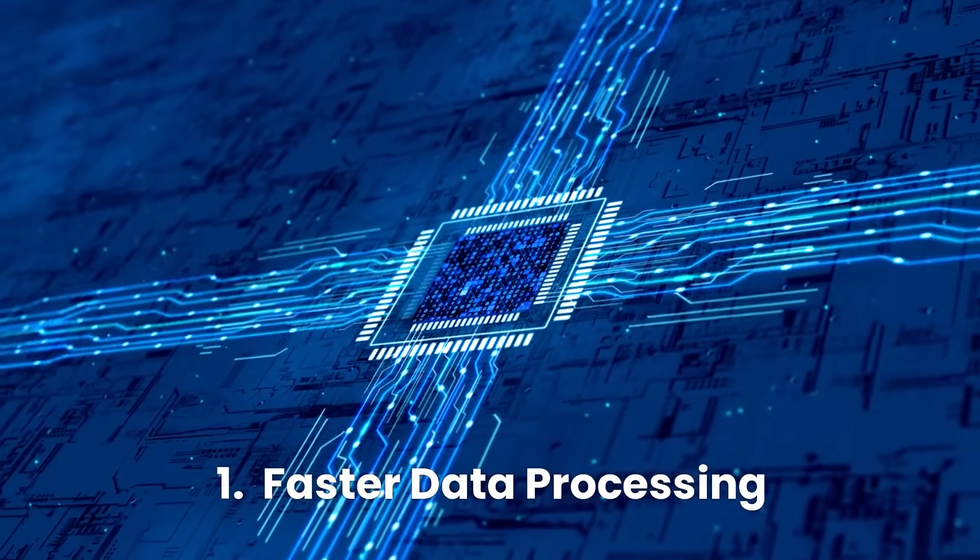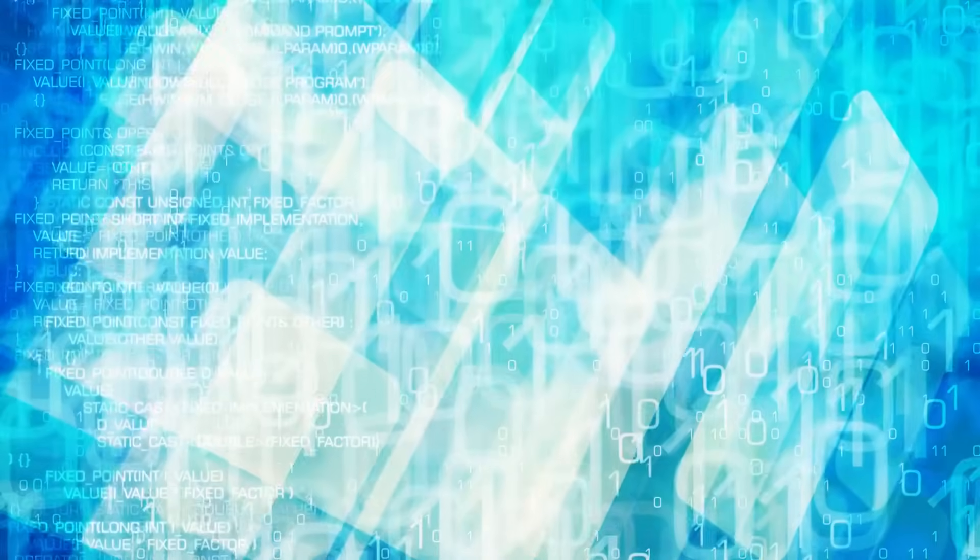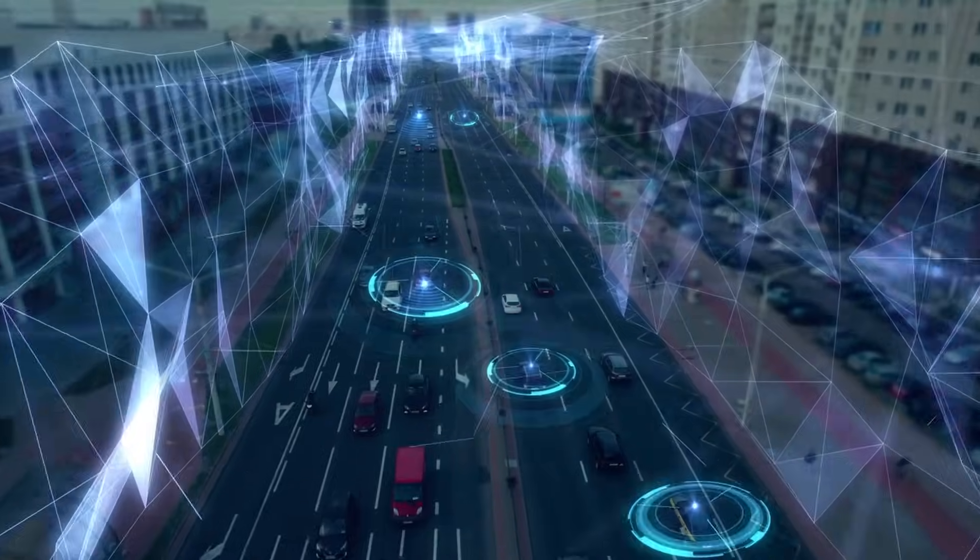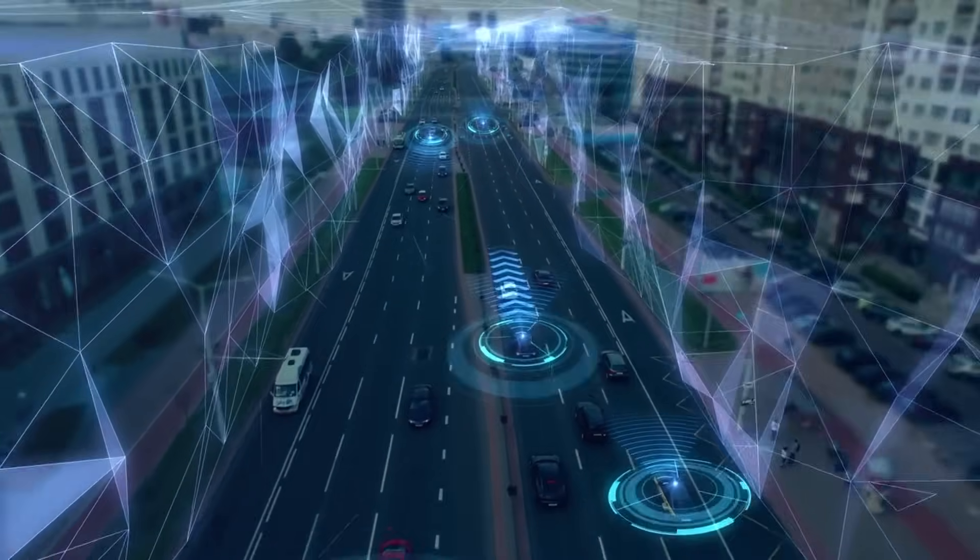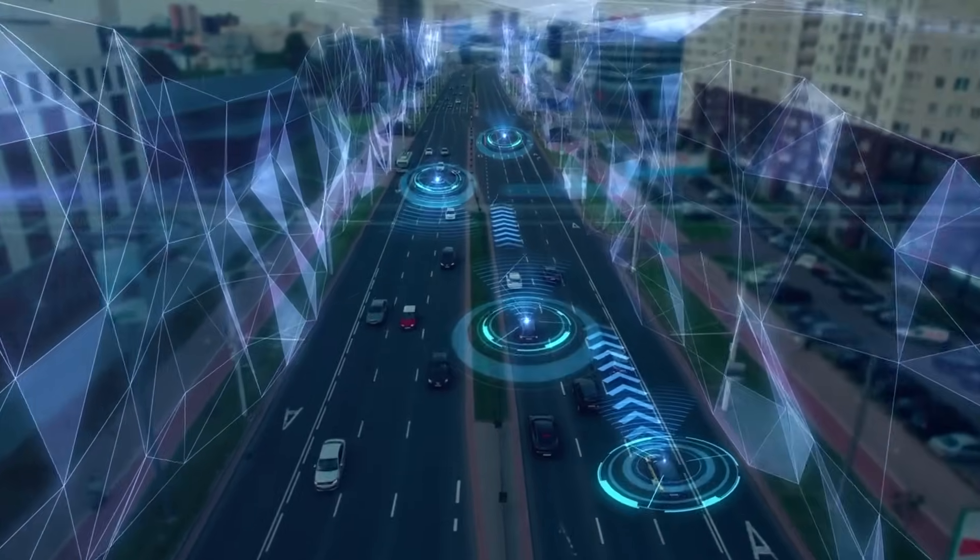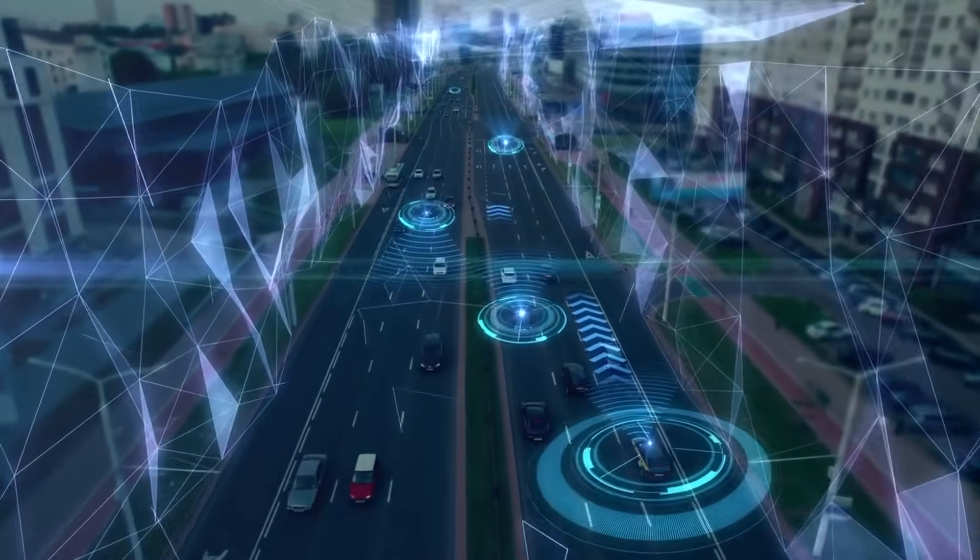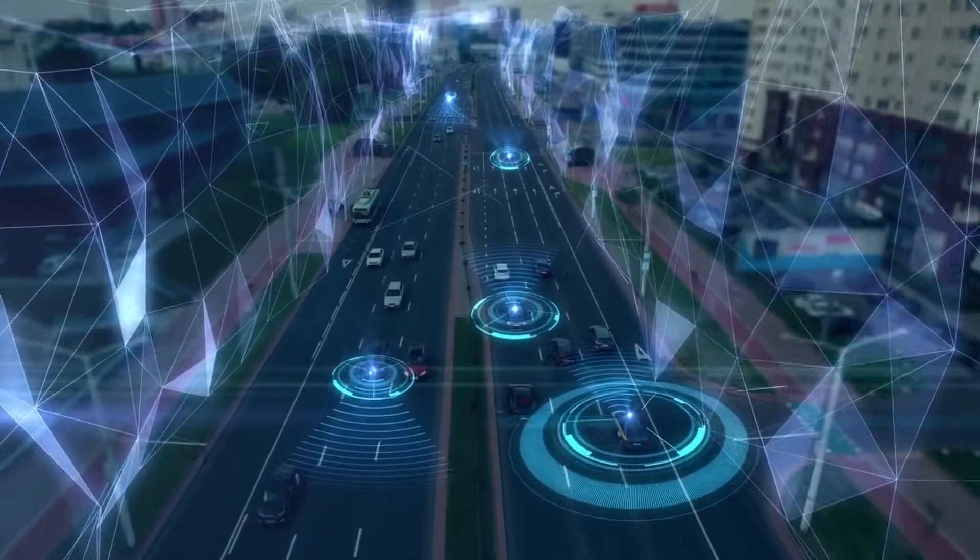Number one, faster data processing. AI systems require large amounts of data to learn and make informed decisions. For instance, a driverless car needs to process data from sensors and cameras in real time to navigate safely.